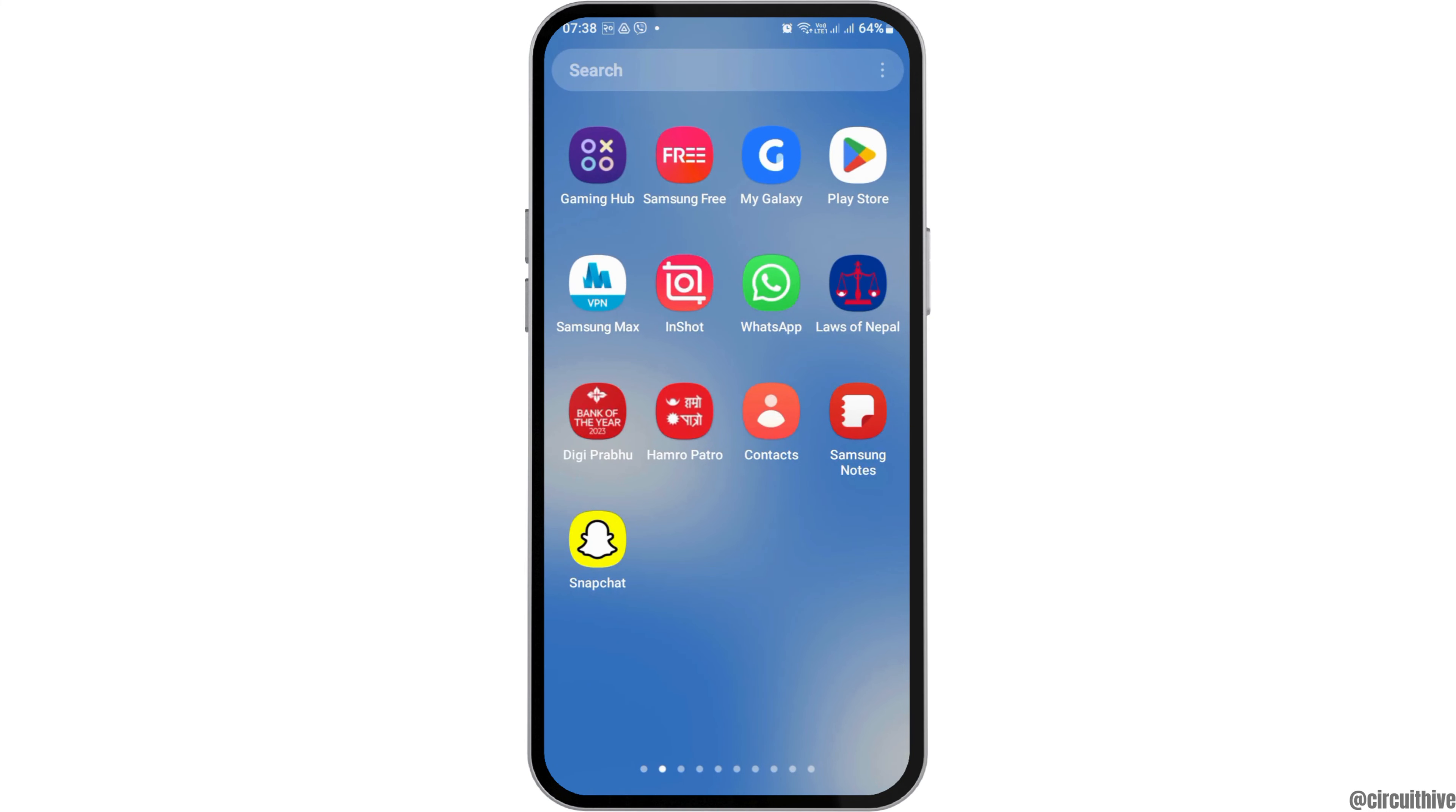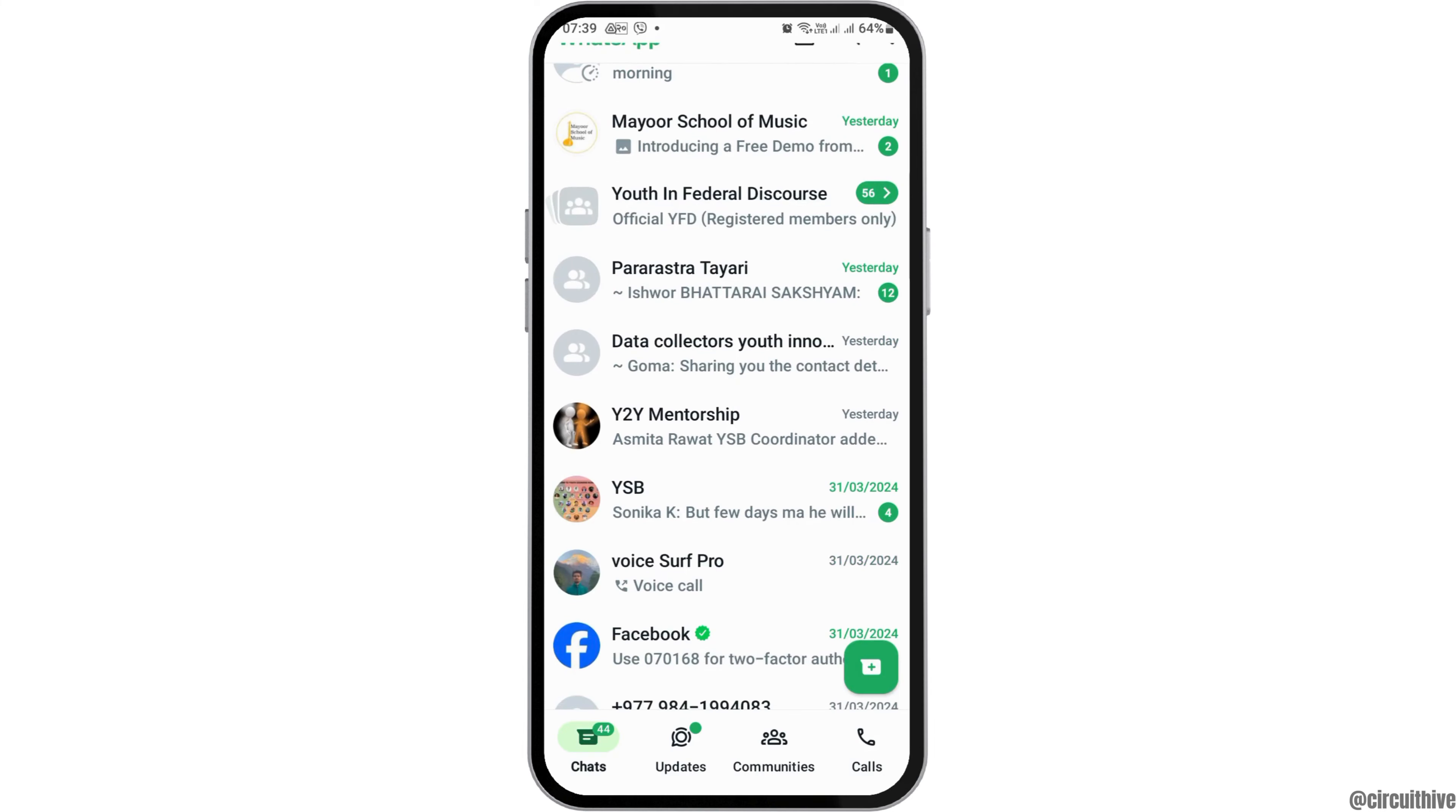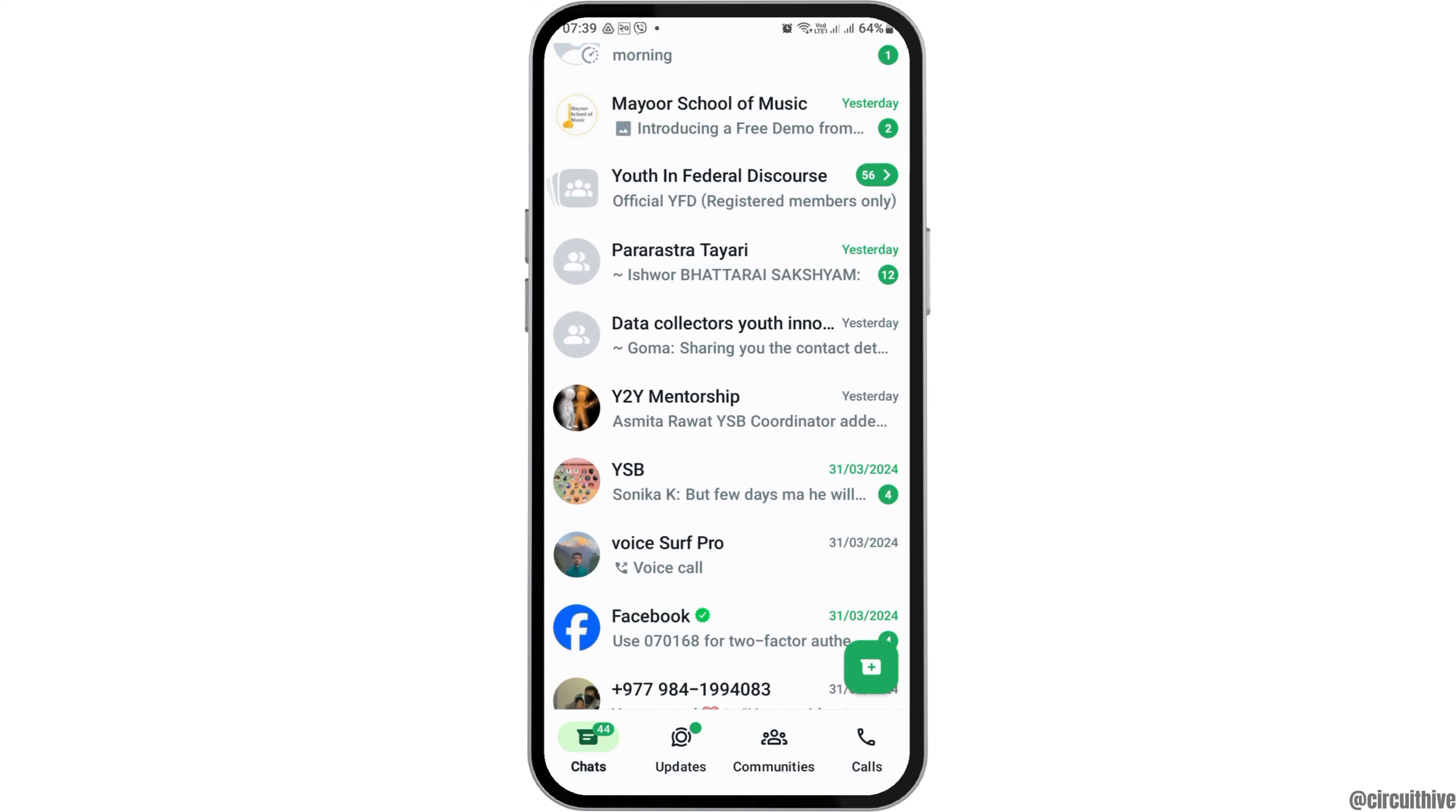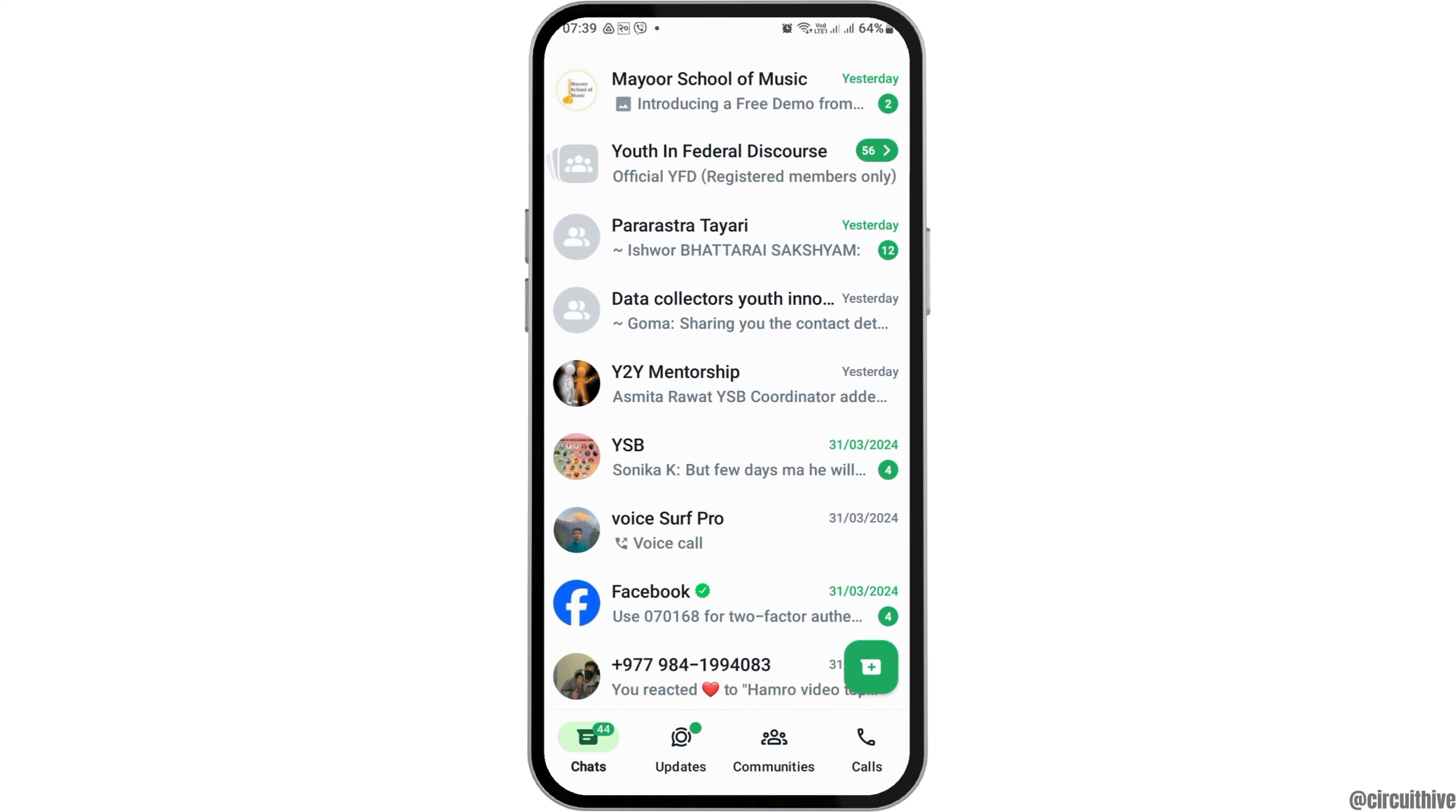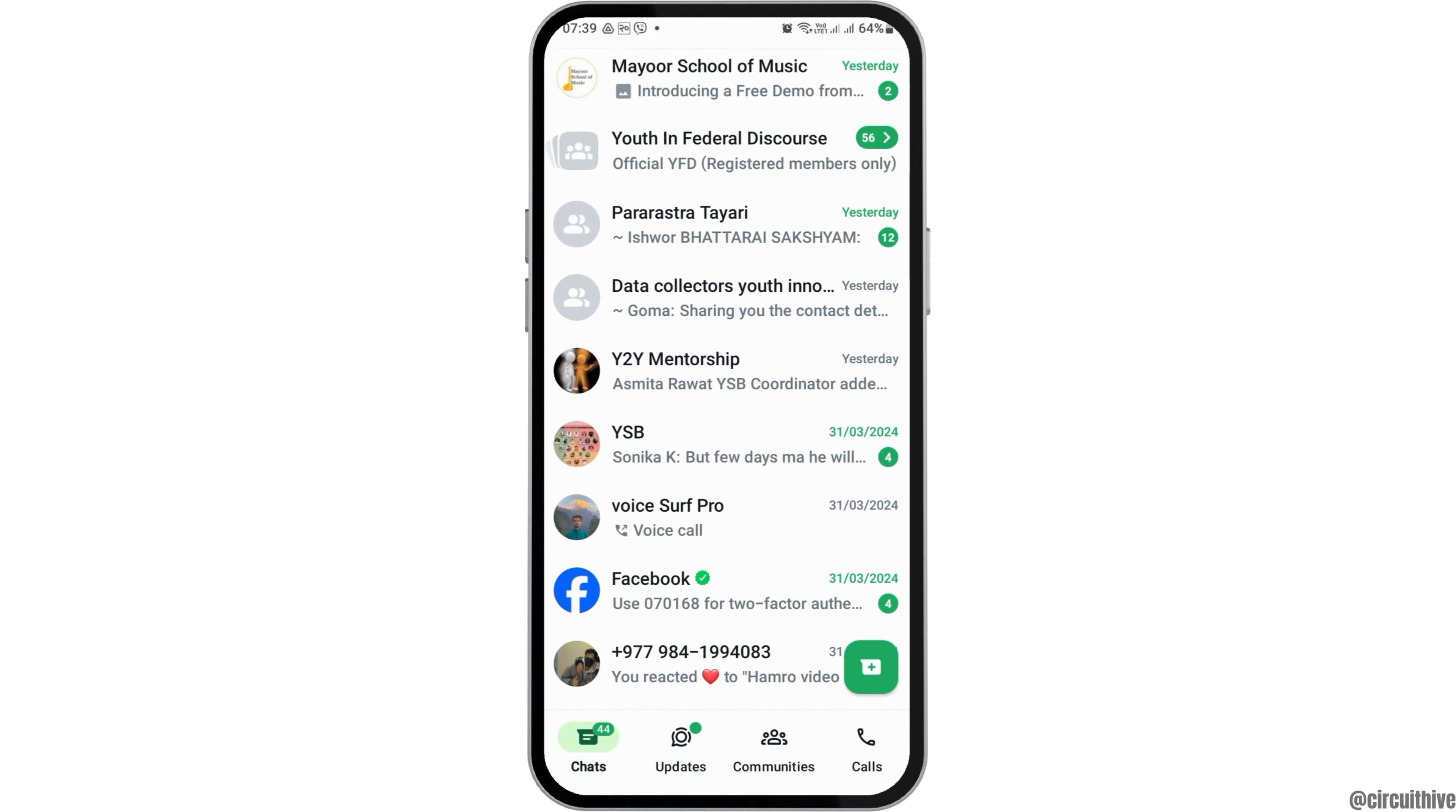For this, at first you have to open the WhatsApp application on your mobile device and tap on that. After you tap on the WhatsApp application, WhatsApp will be launched on your mobile device.